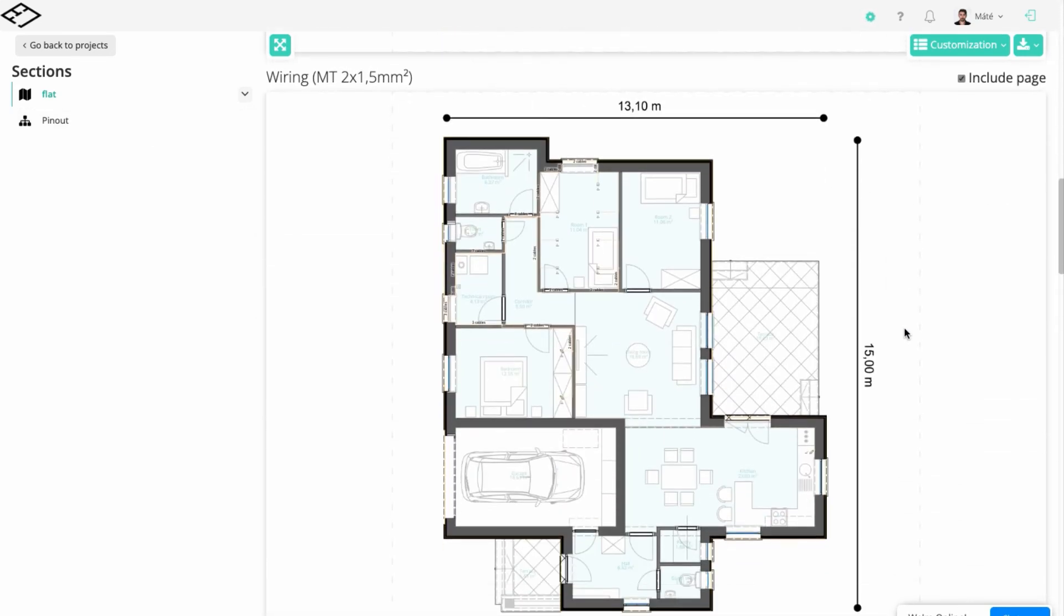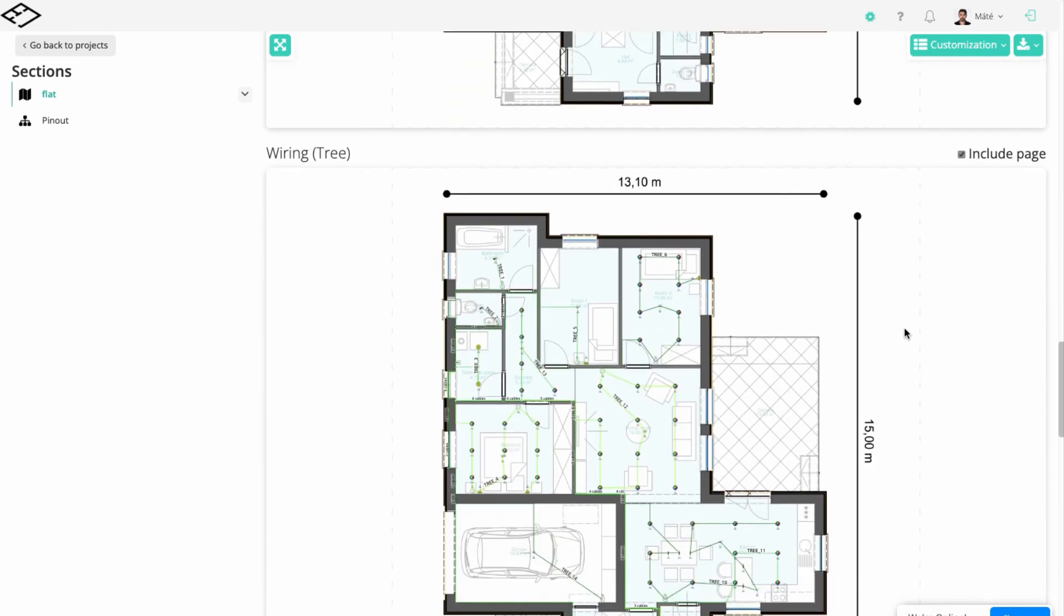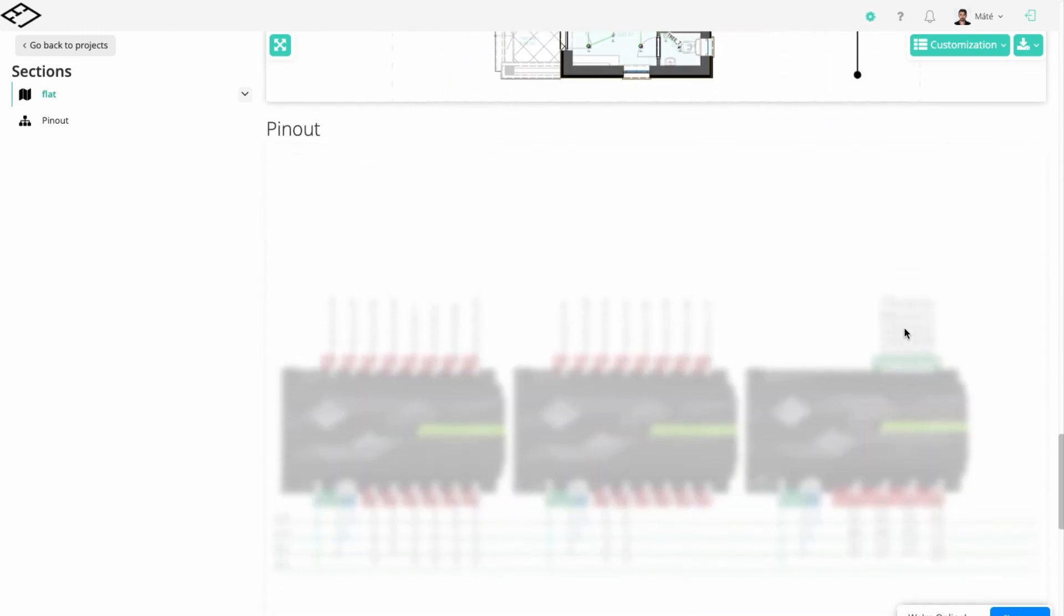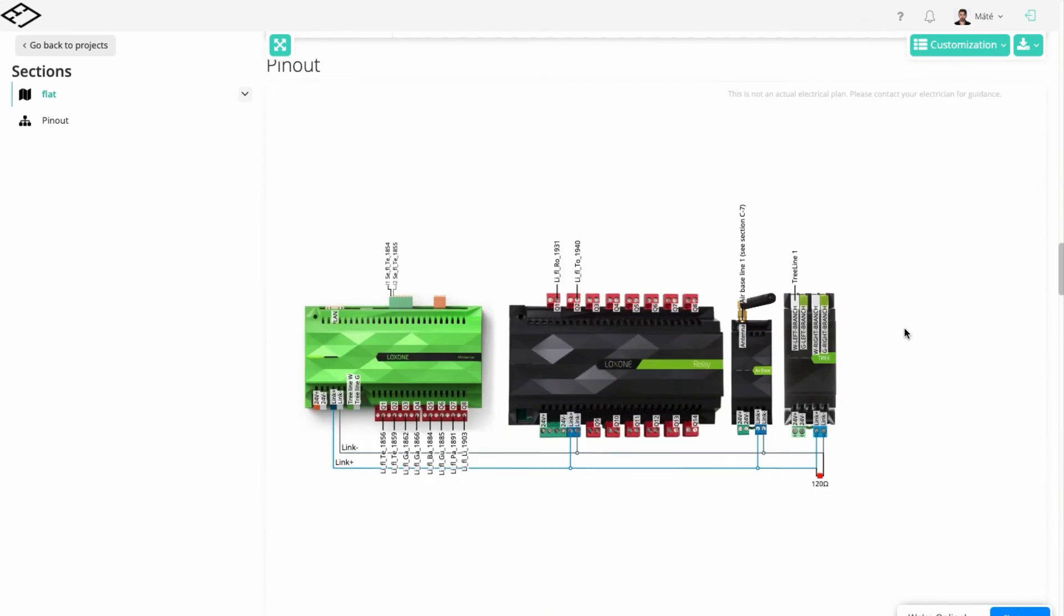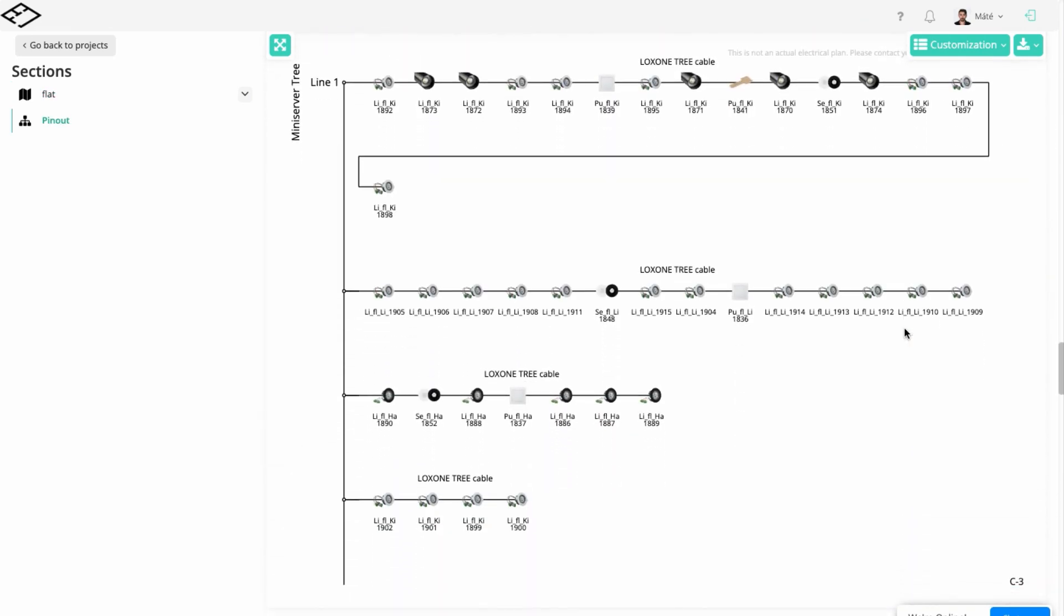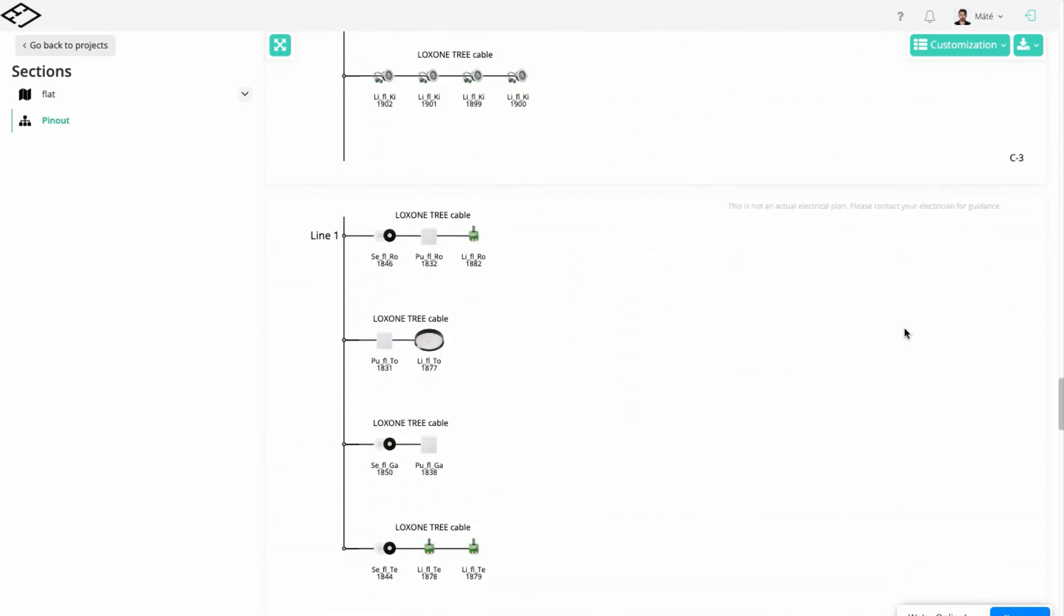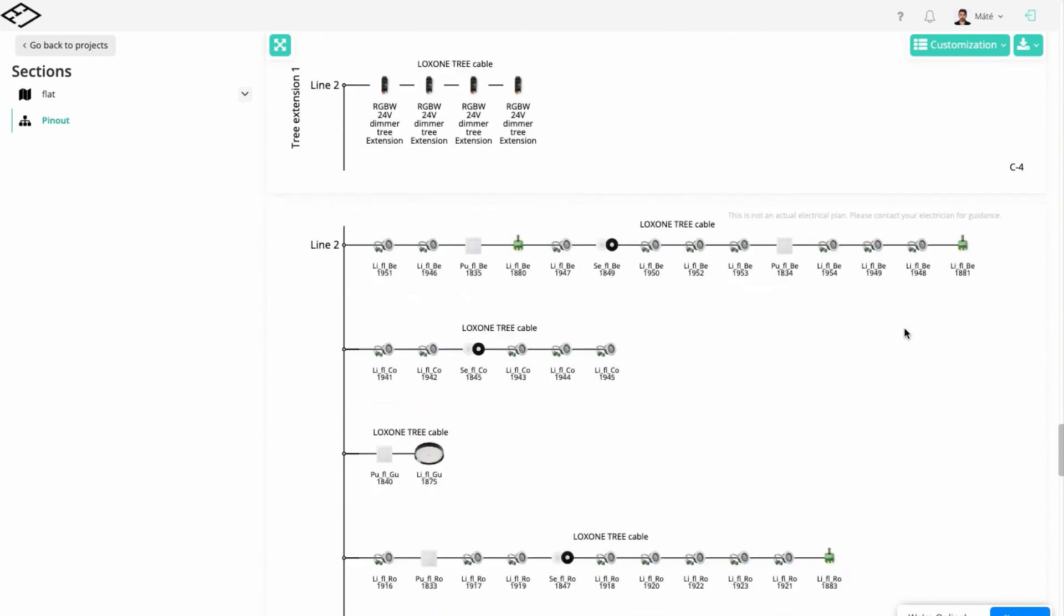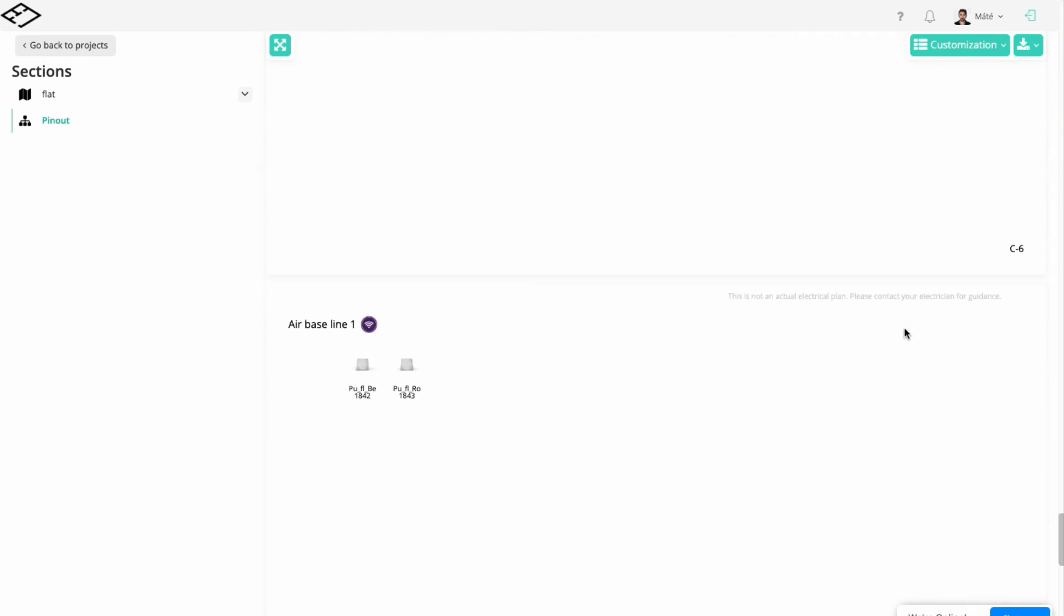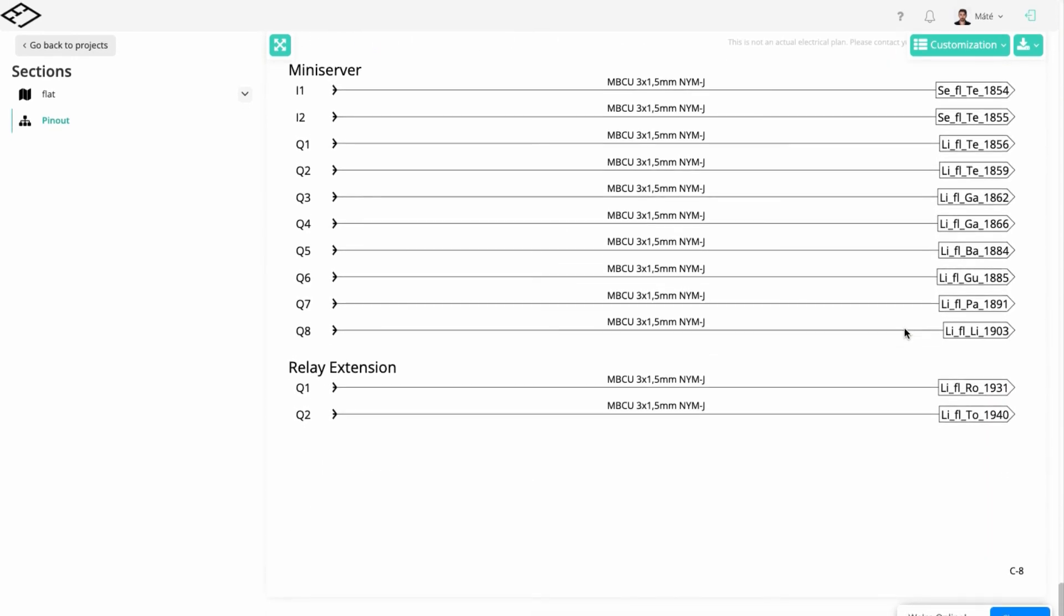You'll also find the pinouts as well as all the devices needed in the electrical cabinet. Electrical planning can be that easy with U-Plan.